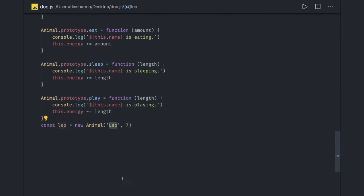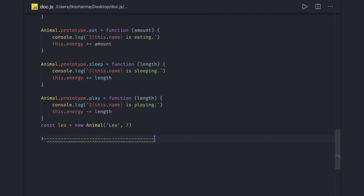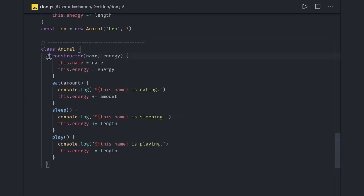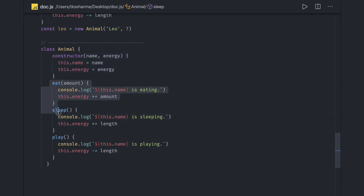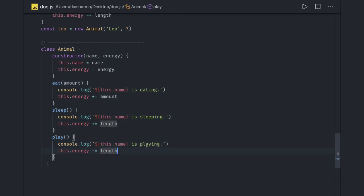You can access animal.eat, animal.sleep, animal.play — every function has a prototype and you can add a variable or function to it. To create an object of this function, we use the constructor function with the new keyword: new Animal, passing name and energy. In ES6, classes are nothing but syntactic sugar of functions. If I write a class instead, we have a constructor with the two properties name and energy, and all the methods inside.